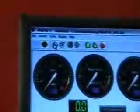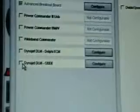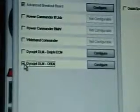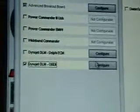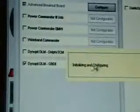From here we're going to go into our WinPEP7 software, go into Make Run Configuration, Expansion Systems, down here at the bottom DynoJet DLM OBD2 module. We'll check that and go to Configure. From here it's going to initiate the configuration to the module, it could take a few seconds.